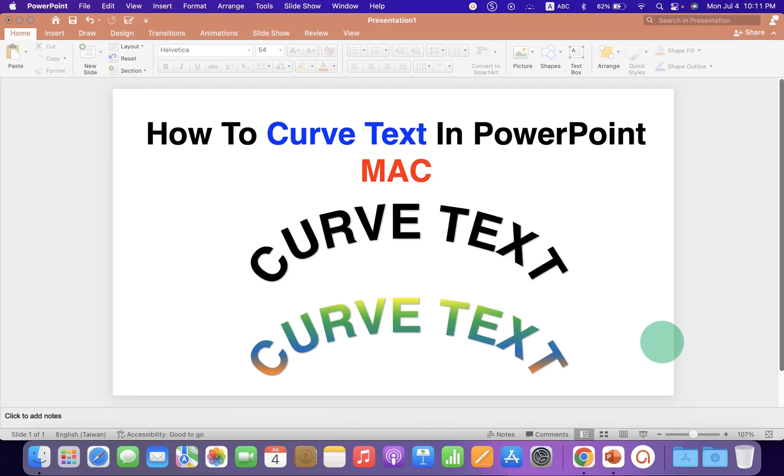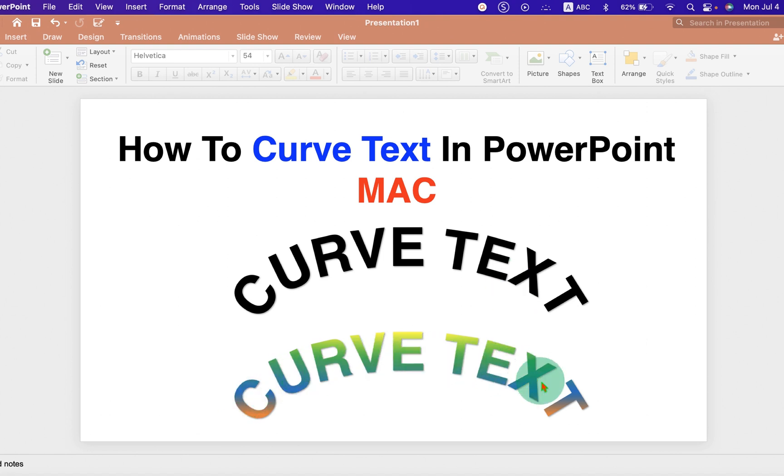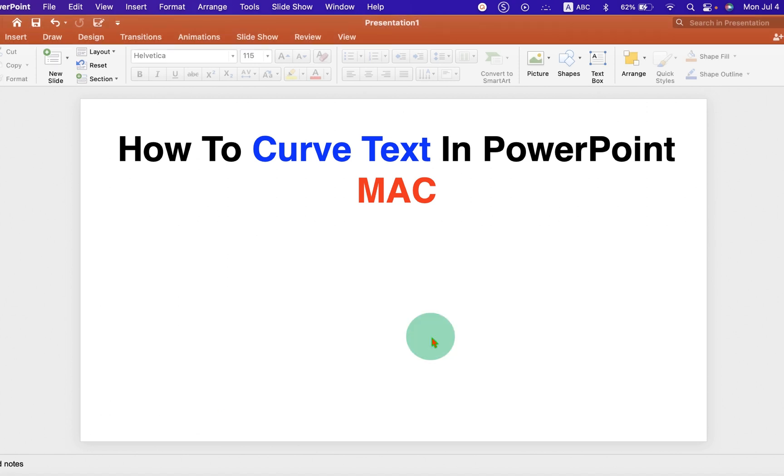In this video, you will see how to curve text in PowerPoint and I will also show you how to fill multiple colors inside the curve text.